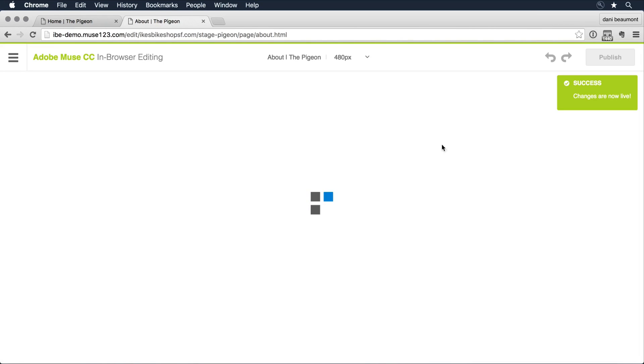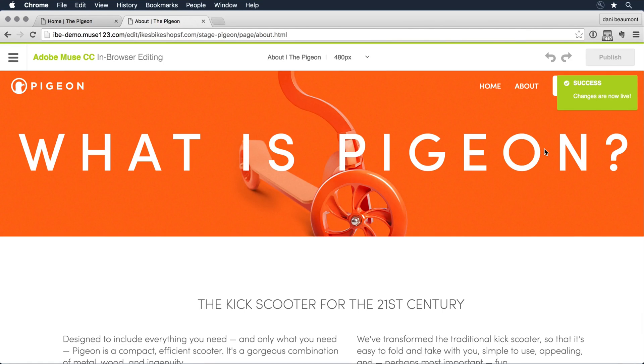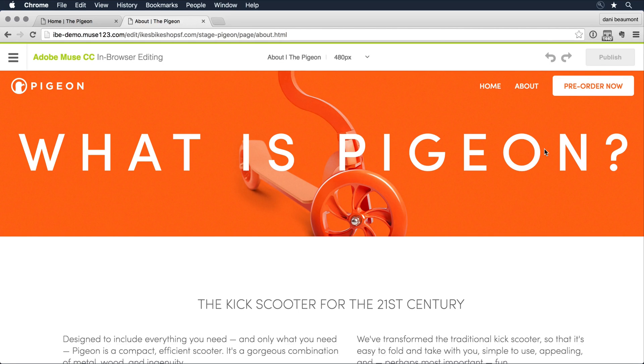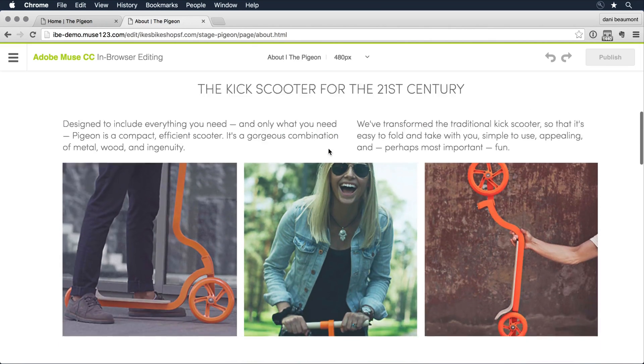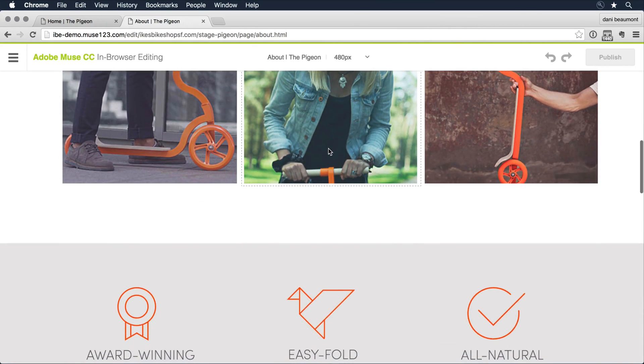And I get a little alert there on the right, that's letting me know that all of the changes I've made to that page are now live. And it takes me to the next page, the about page, where I can continue to make changes.